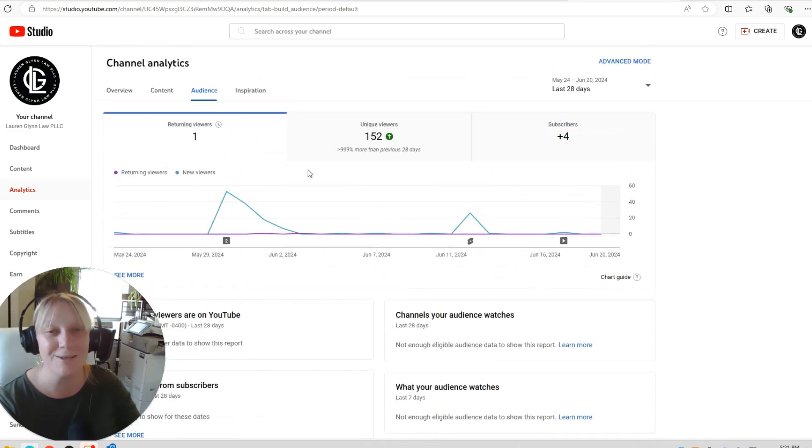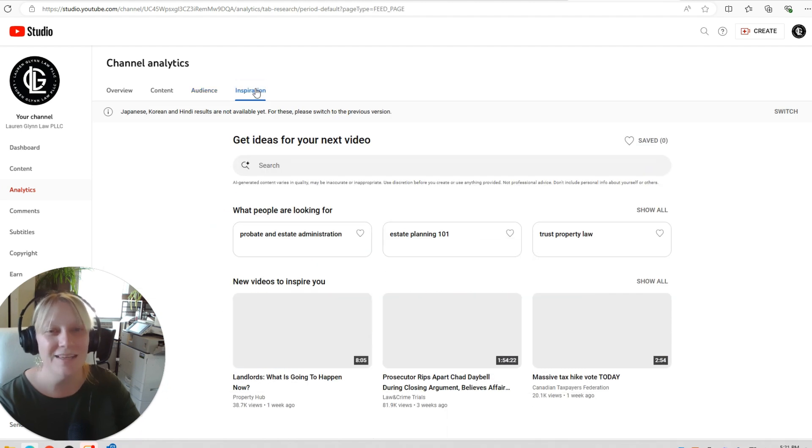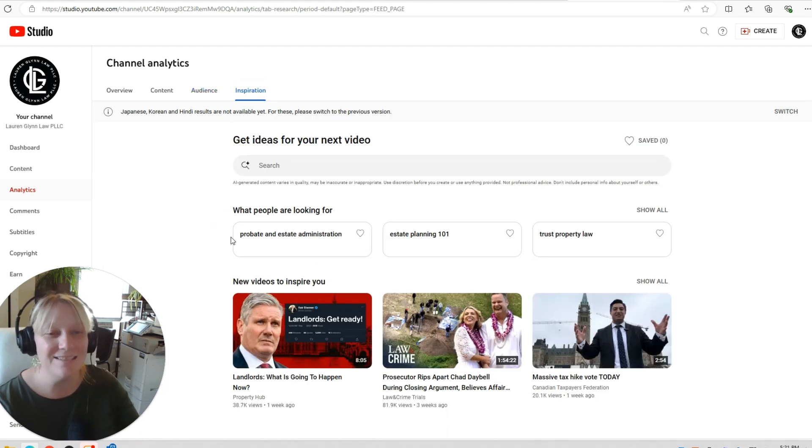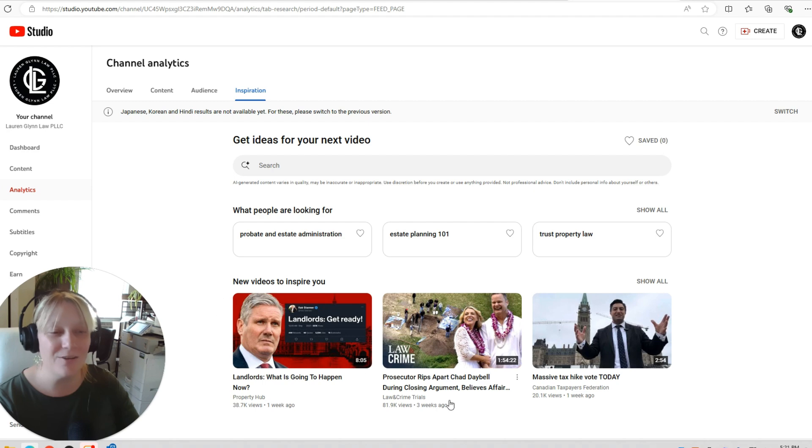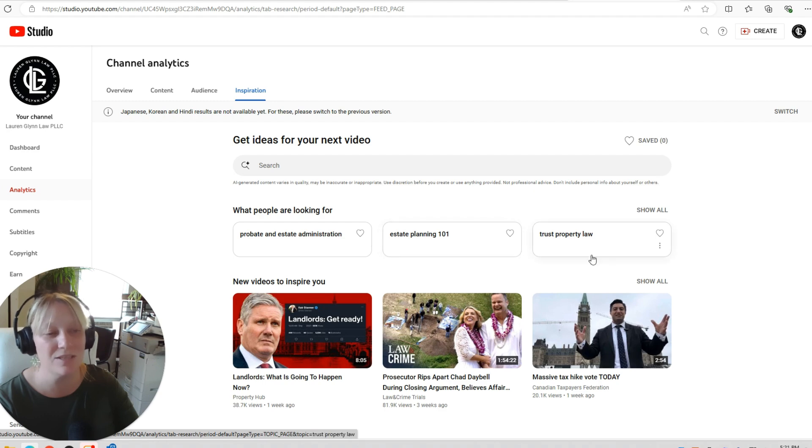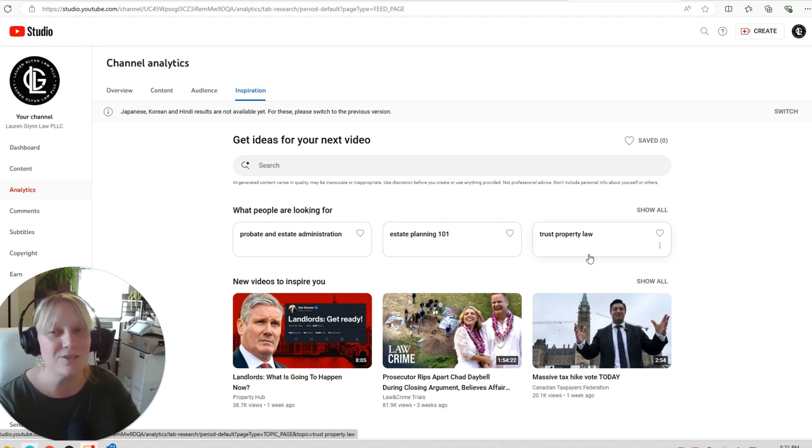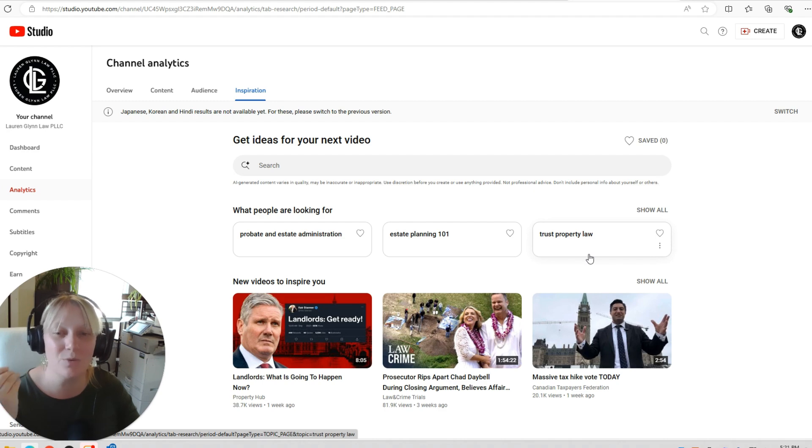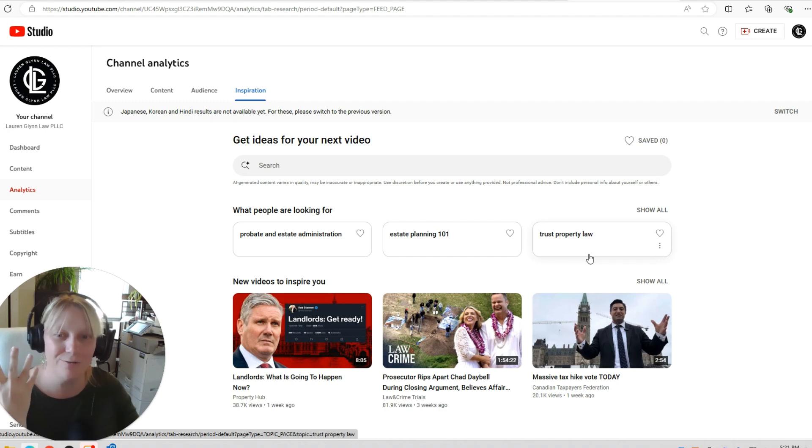So this is probably all going to change once we actually start posting regularly and hopefully YouTube finds us on the algorithm and then inspiration ideas for our next video. It looks like they're showing me the ideas of people are looking for probate in estate administration, estate planning 101 and trust property law. Those are very general and very hard. Sometimes it's hard when you are a practitioner and you know too much.